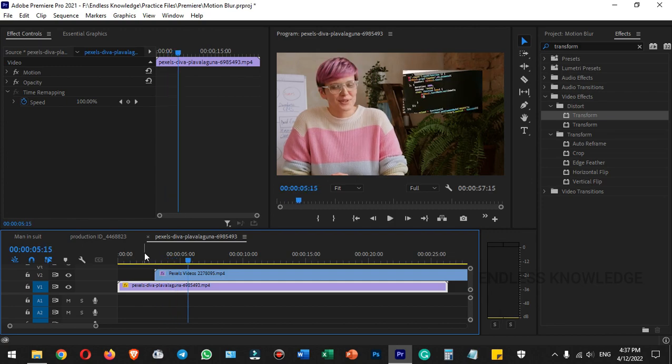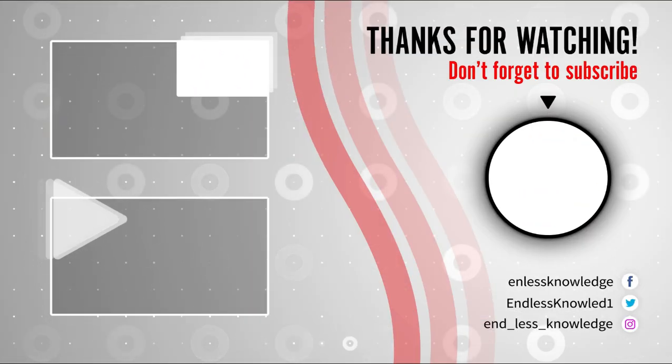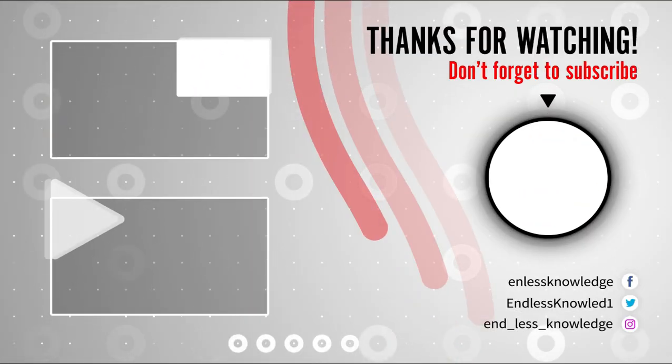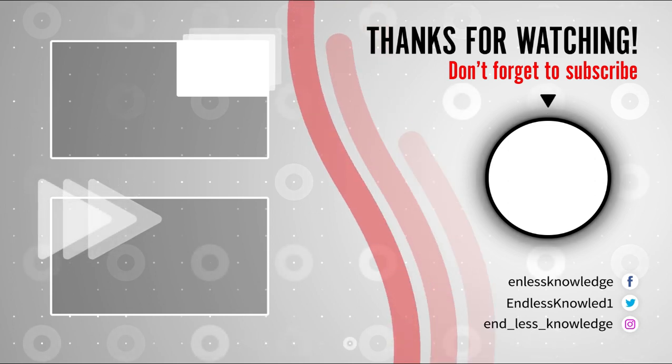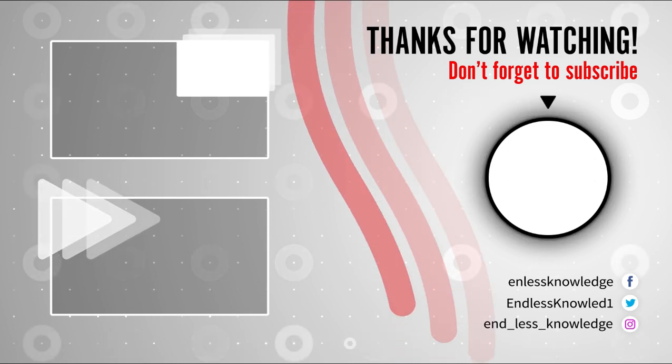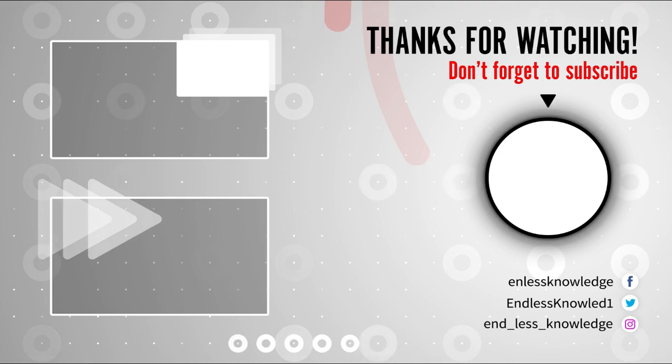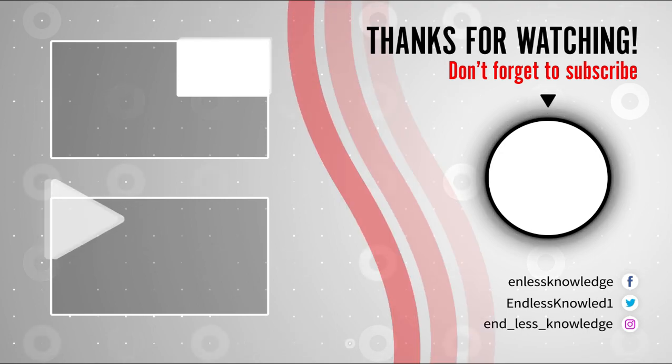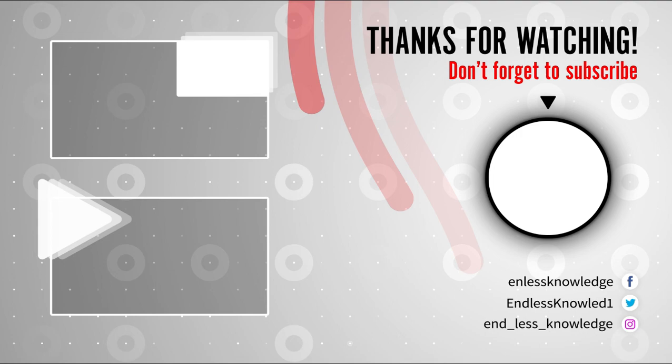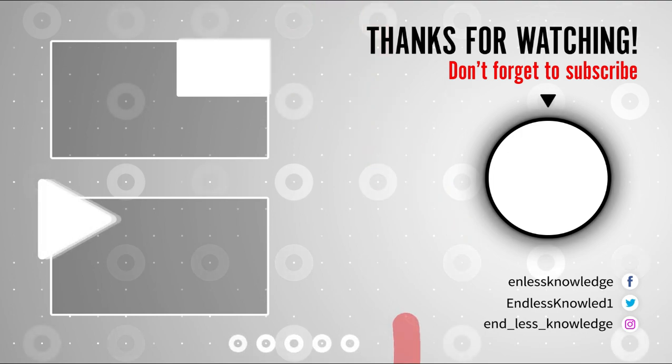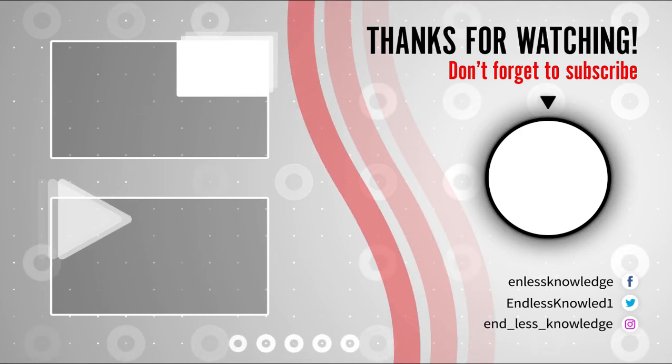Check the link in the description. In the next video, we will see another interesting topic. We'll see you next time.